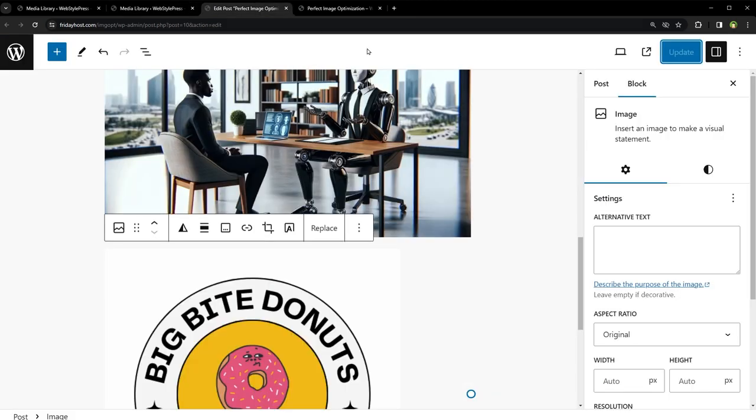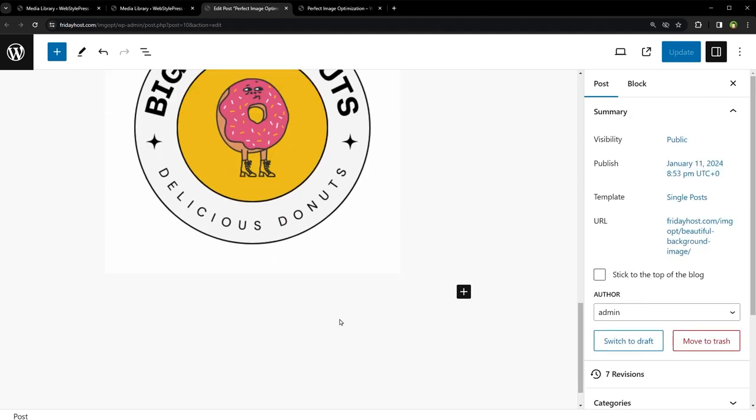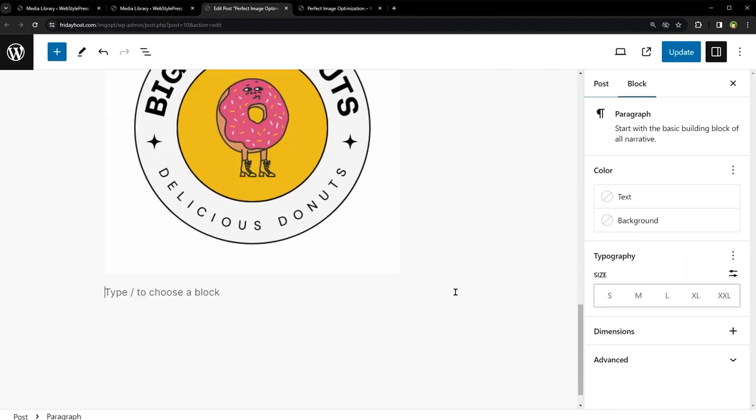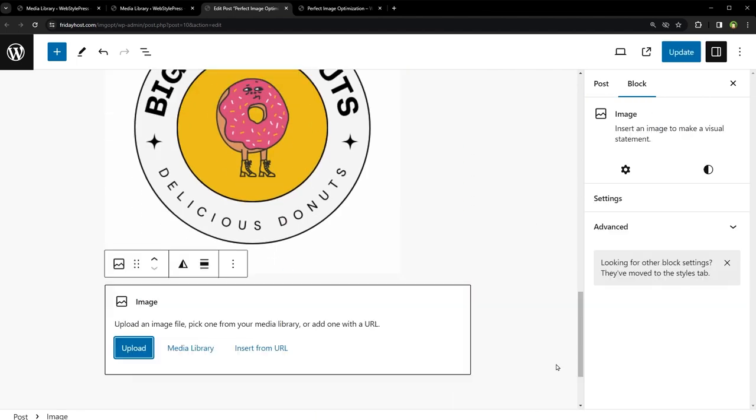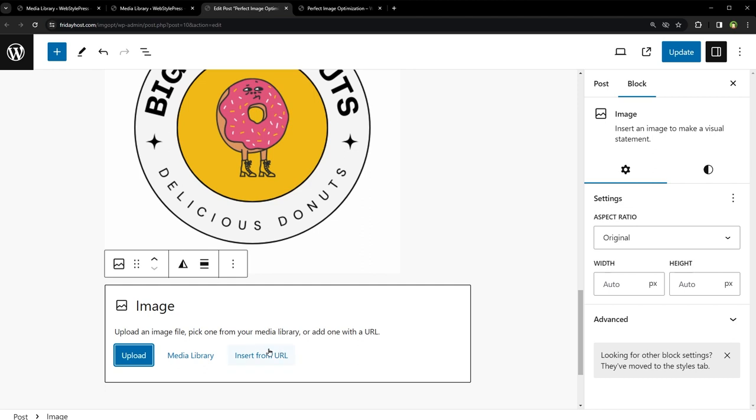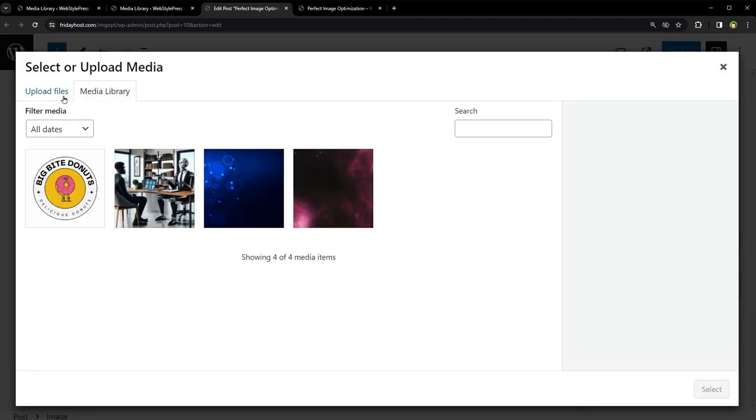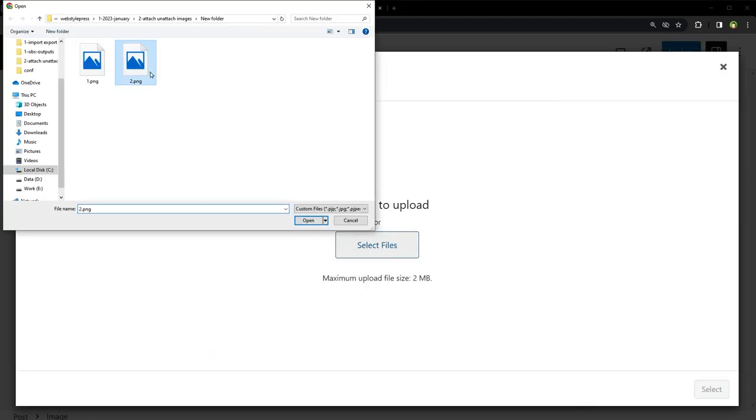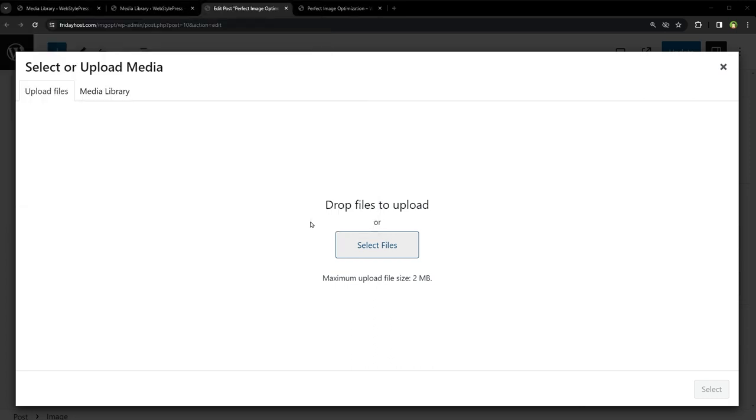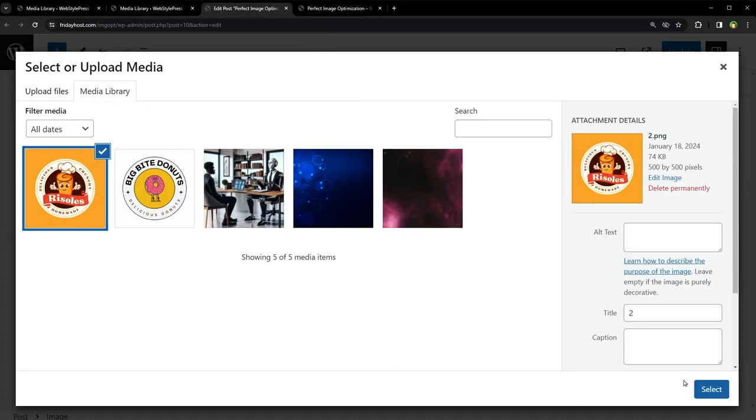If you prefer to have images marked as attached, you need to upload them directly while editing a post or page using the media uploader in the post editor. This process immediately associates the image with the specific post or page you are editing.